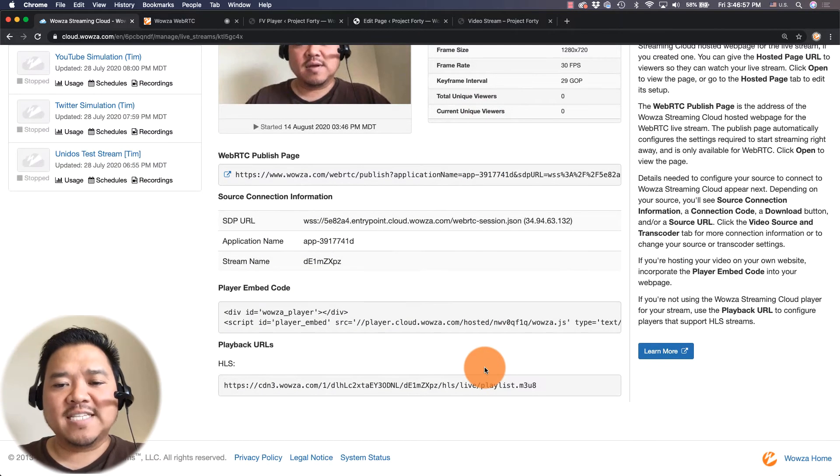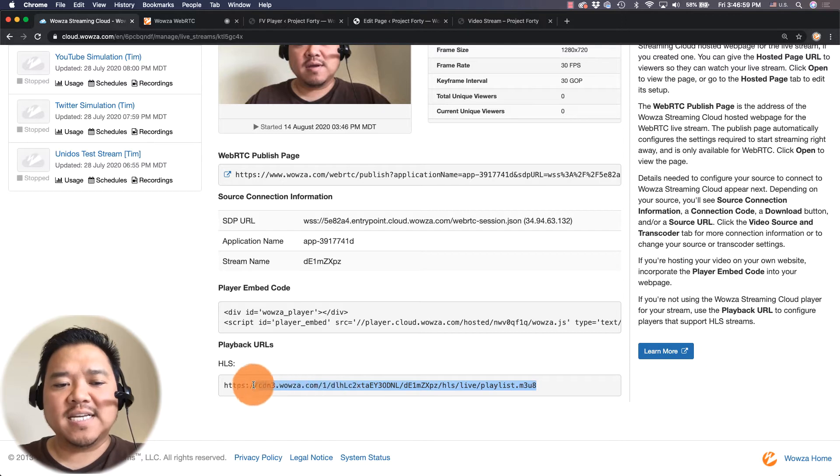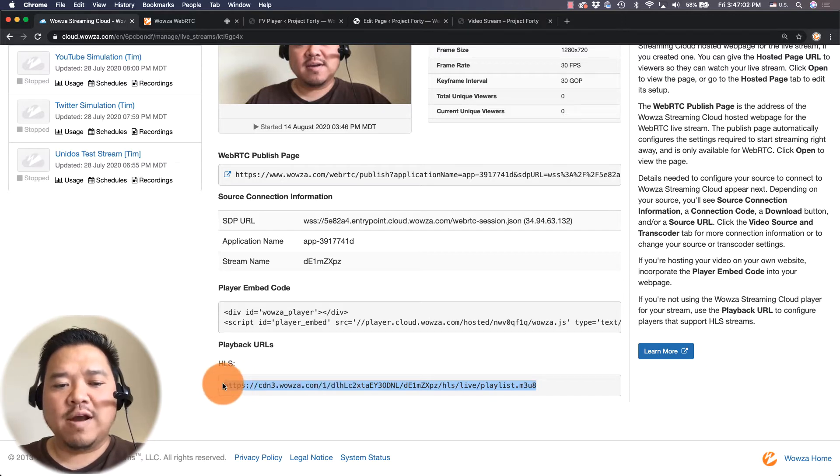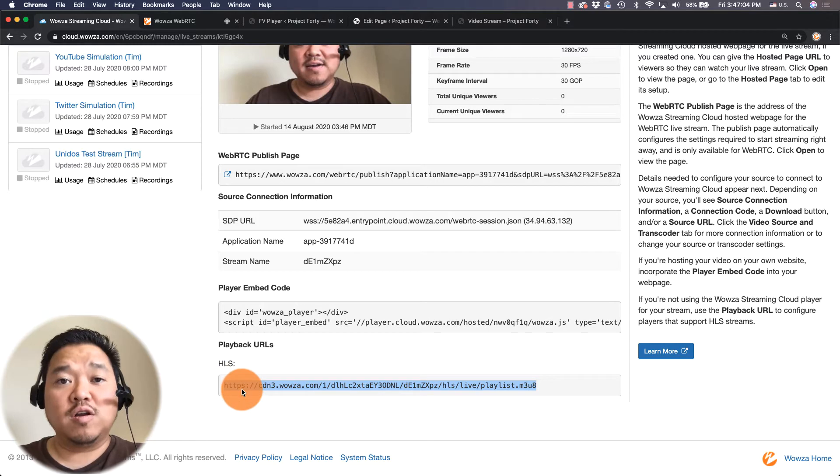And the next thing I'll need to do is take this HLS URL and put it on my website.